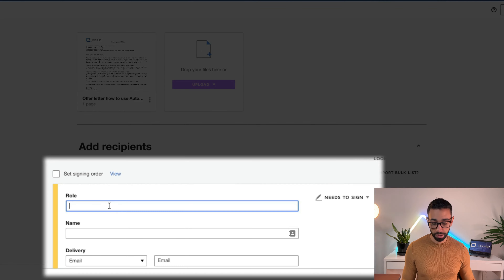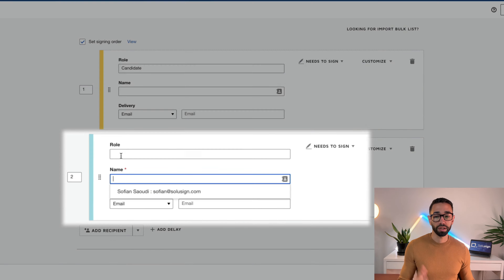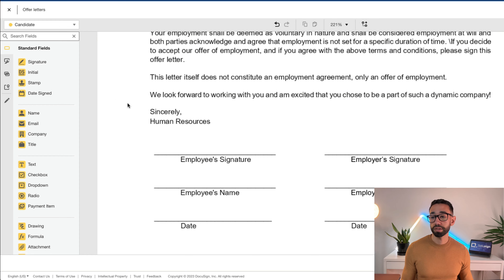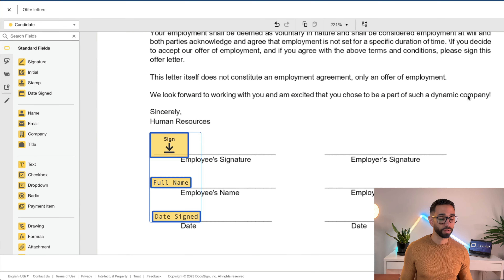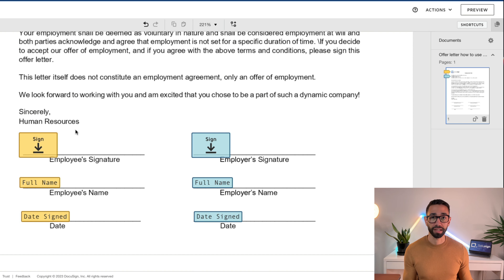Next we're going to add our recipients — the first will be the candidate, and then the HR also needs to come sign. Next step is to add our fields. Here I'm simply going to drag and drop my fields for my candidates and for the HR. The next step is to find a unique word or phrase near the desired location of our DocuSign field, and this is what's going to be known as the anchor text.